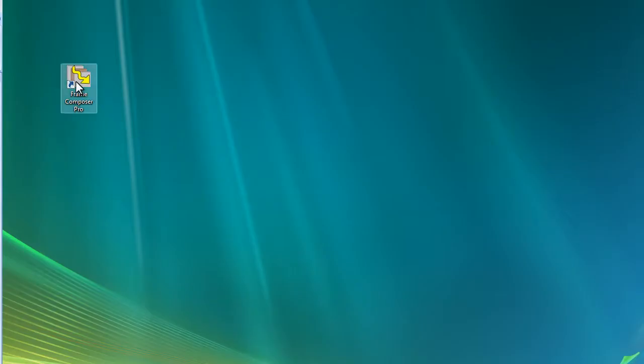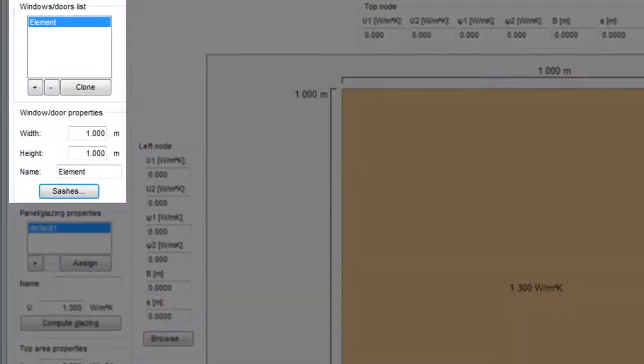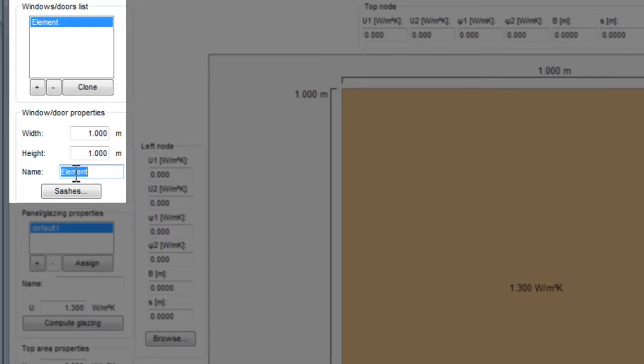Let's start Frame Composer. We type here a name for our window and the external size of the frame.